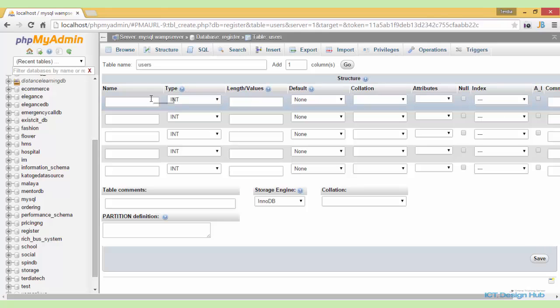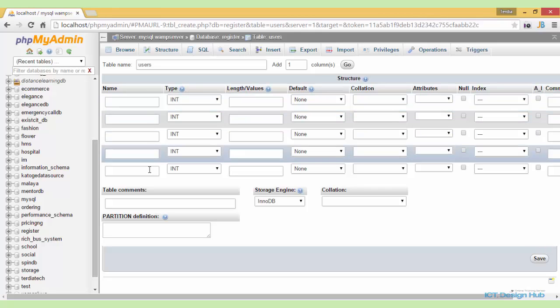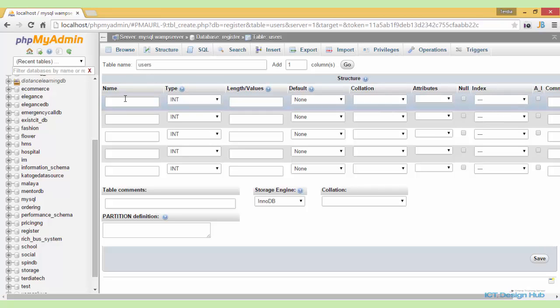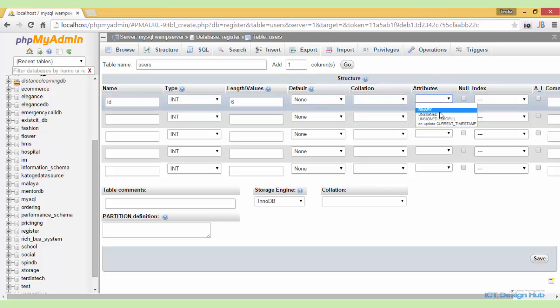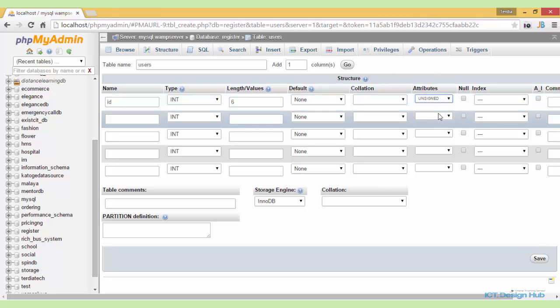We need to specify the individual columns that we'll be needing in the users table. The very first column that we'll need will be the ID column. It will be of type integer and the length will be 6. We also need to specify the attributes as unsigned to ensure that only positive integers and zero can be inserted in this field.